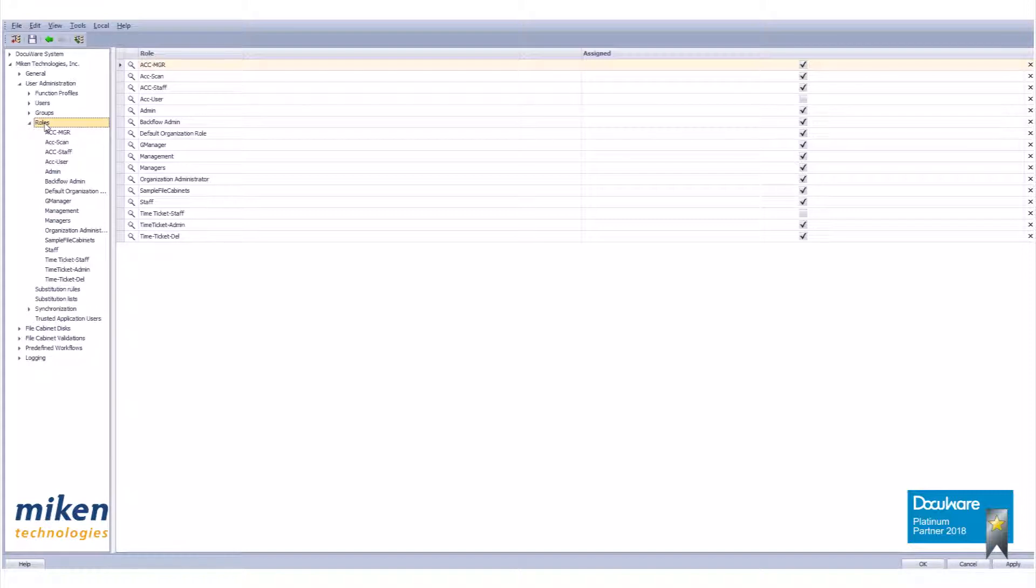If there are previously created roles, they will appear as sub-branches. Right-click on roles or highlight roles and hit Ctrl+N to start a new role.